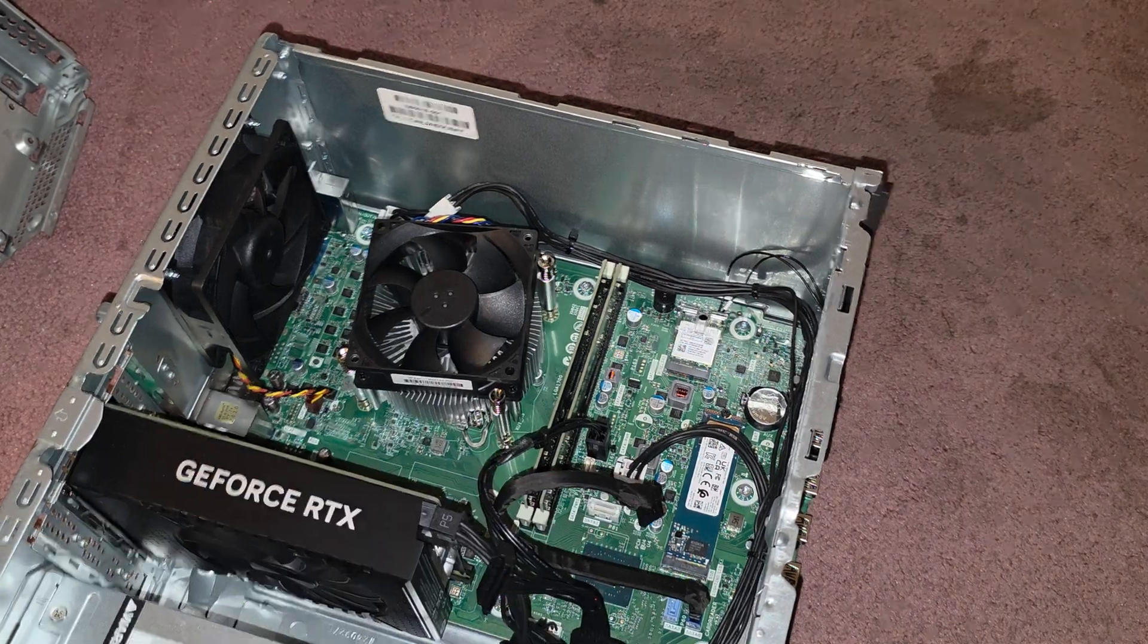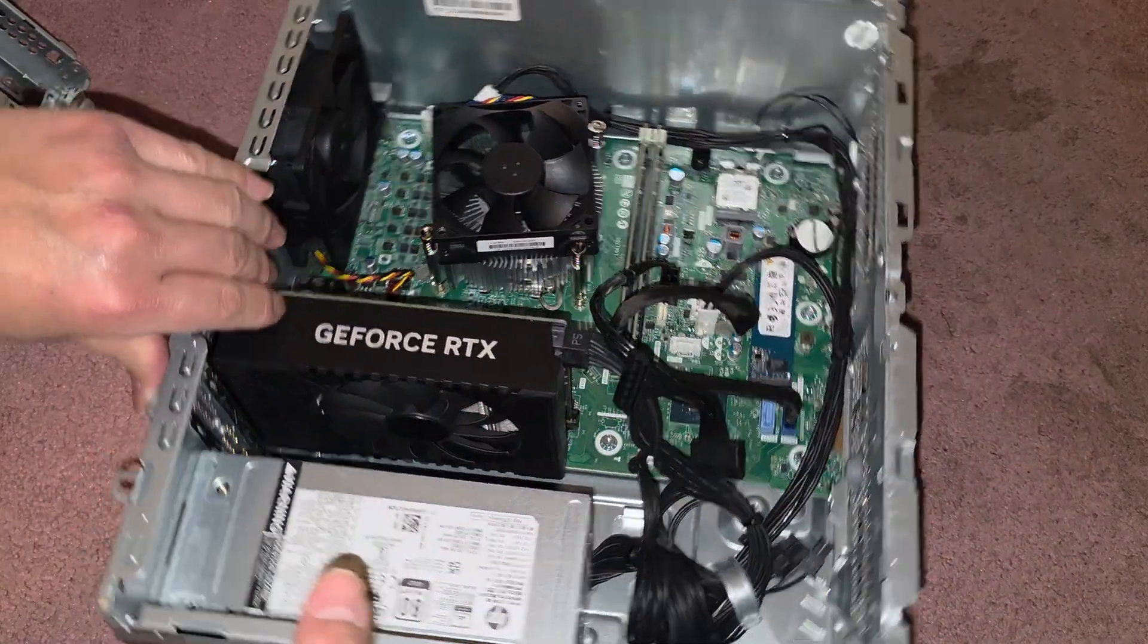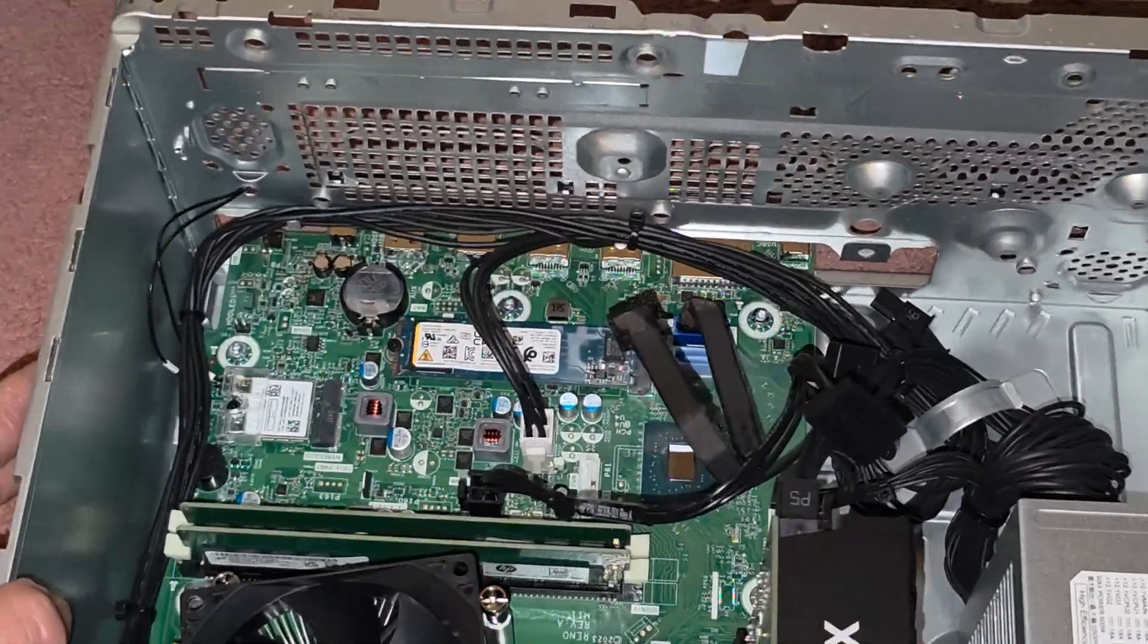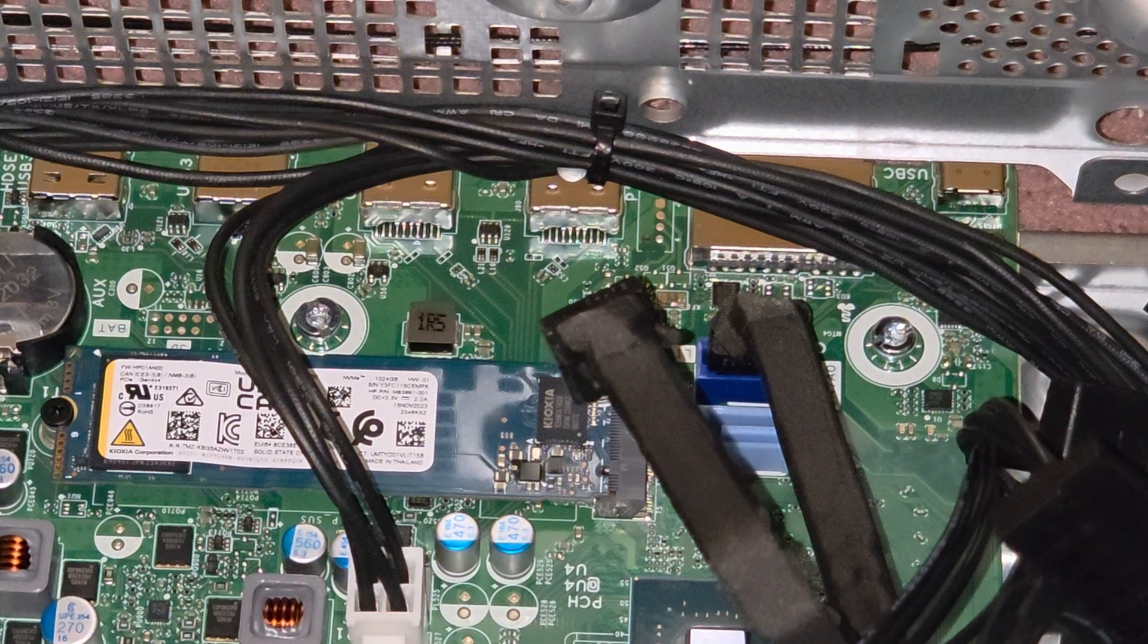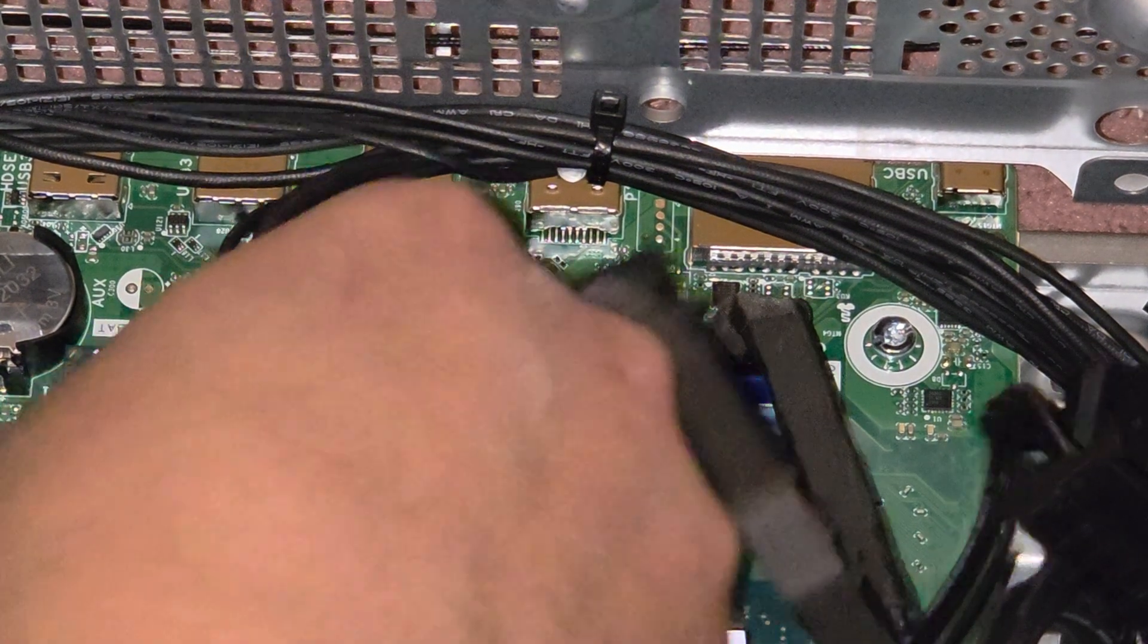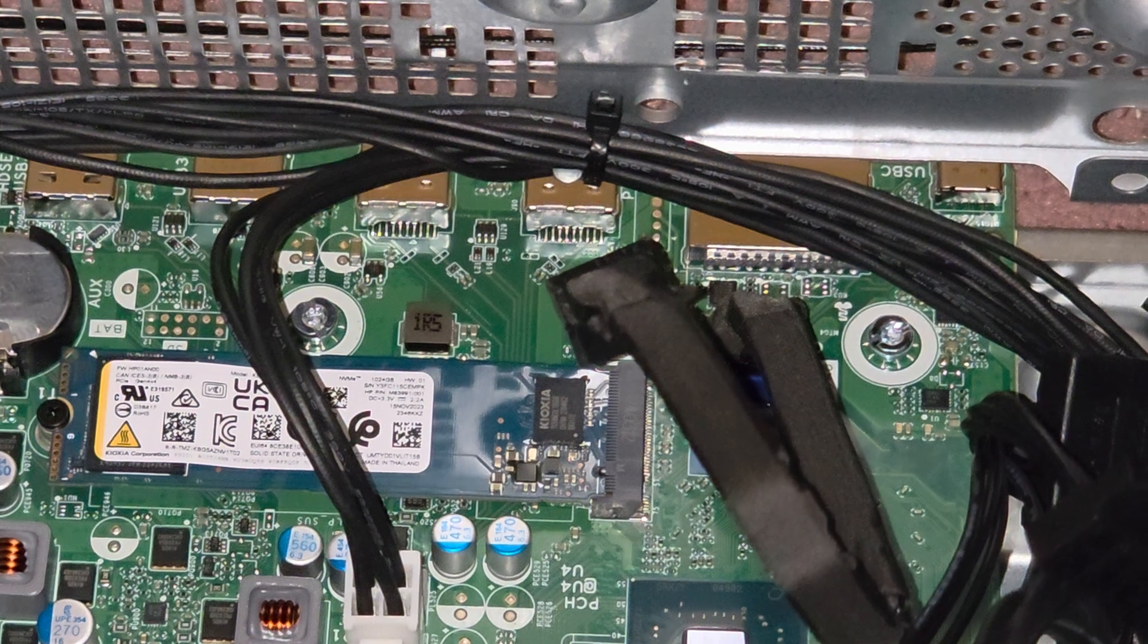And now you can see the, how am I going to show this? There's the M.2 SSD. M.2 PCIe NVMe SSD.